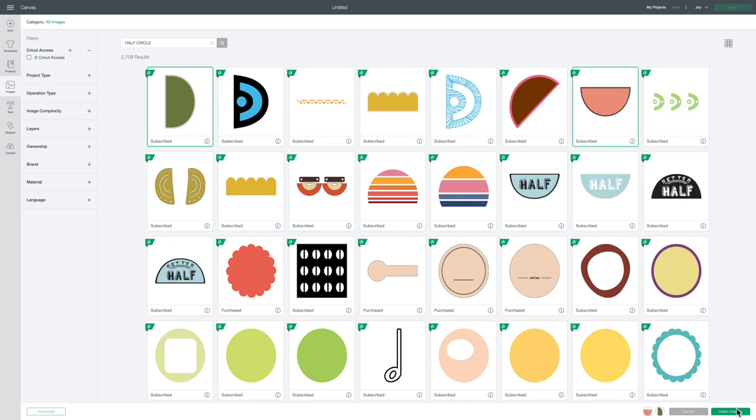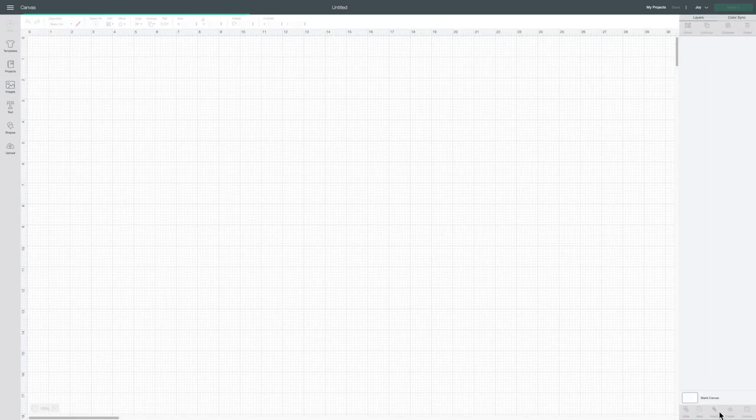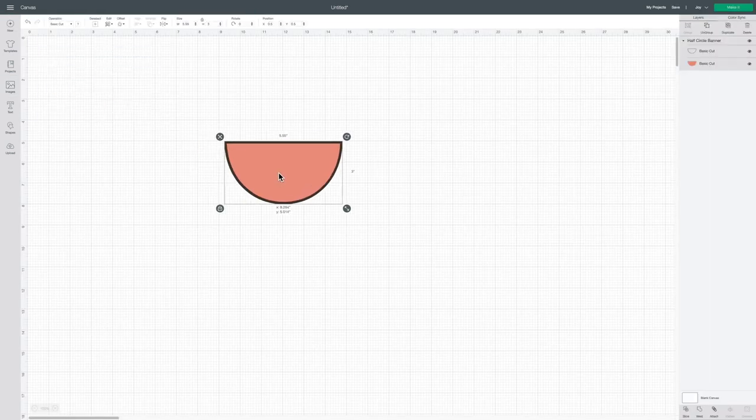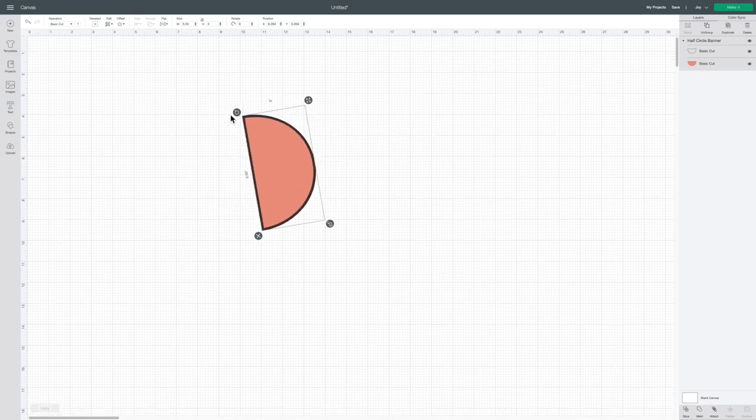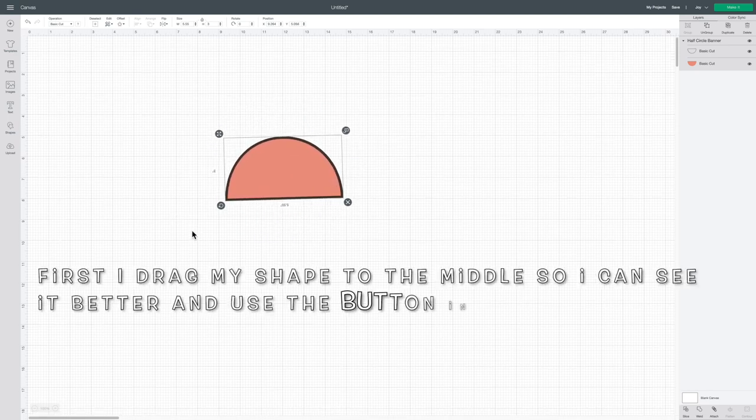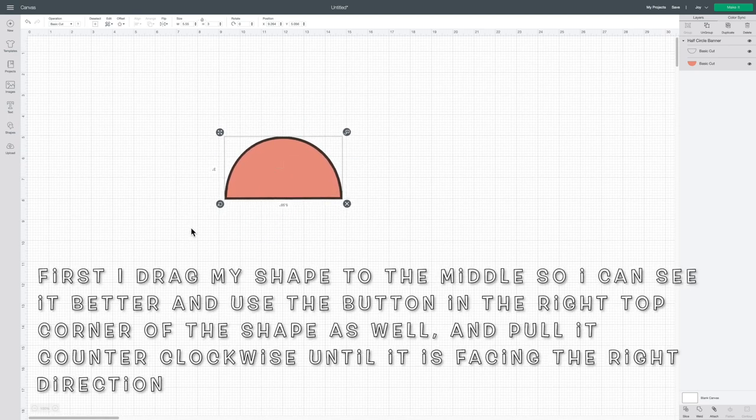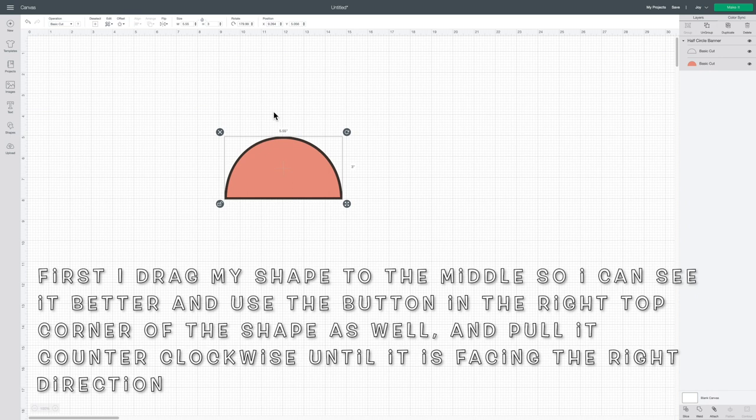I start by opening design space and then I search for a half circle. Once I have my half circle inserted into design space, I unlock it in the left hand corner of the shape.